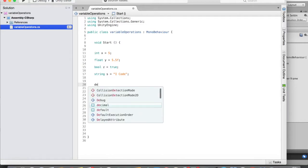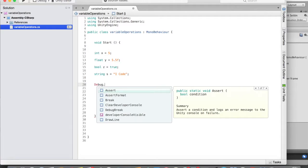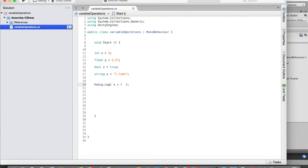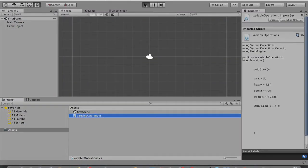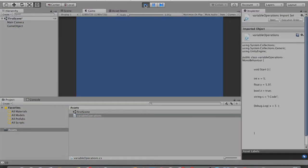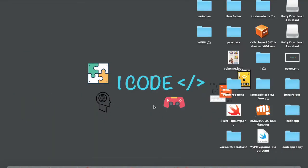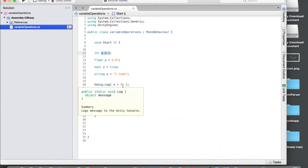First, let's use Debug.Log so we can see values in the console. I'm going to add 5 to variable x, so Debug.Log(x + 5). Save that, go to Unity and run. In the console tab you can see the value is 10 — so 5 plus 5 equals 10. That confirms we can perform arithmetic operations on integer variables.